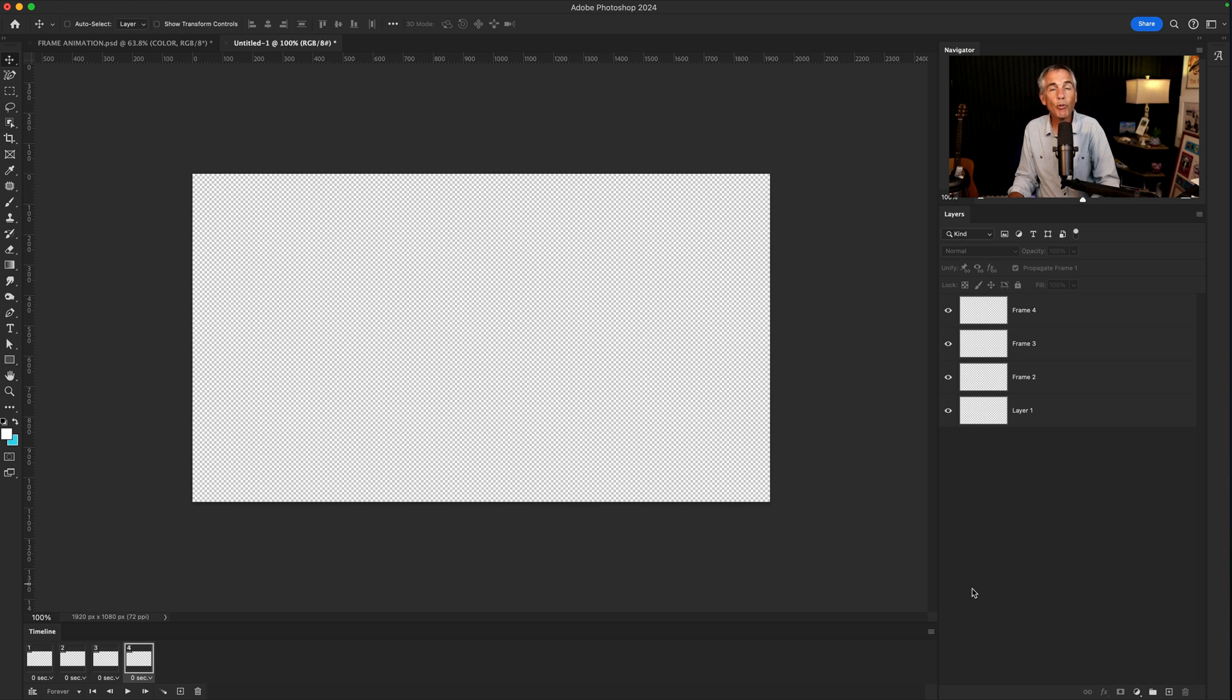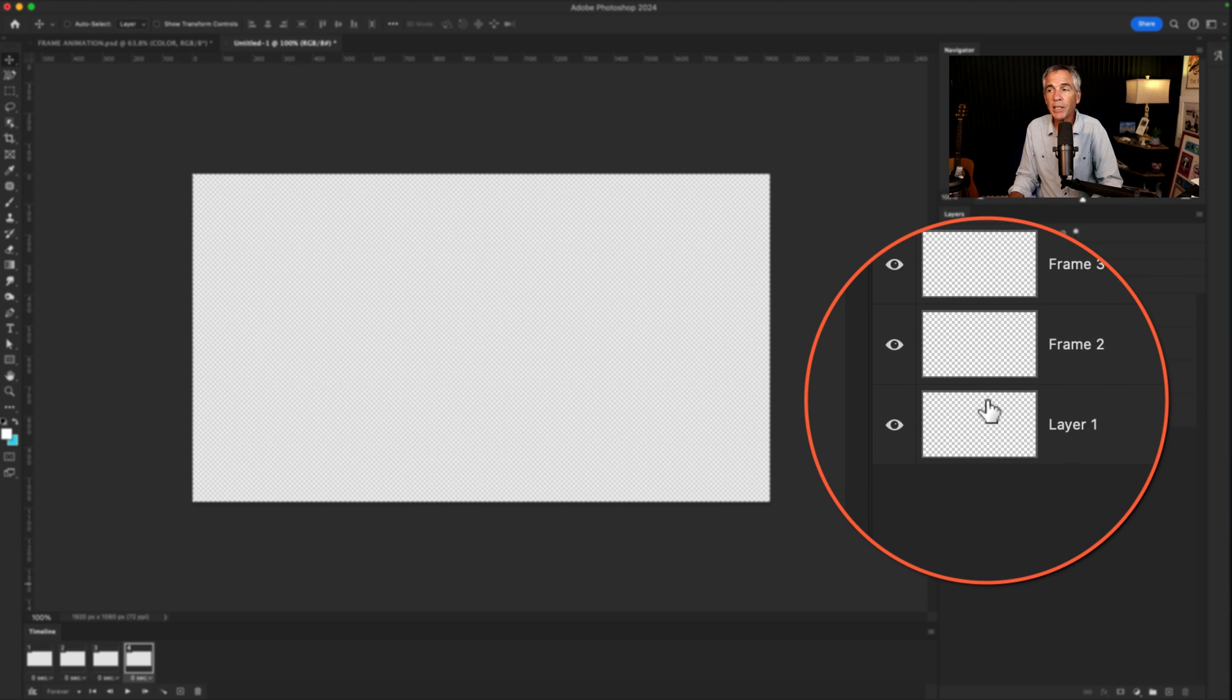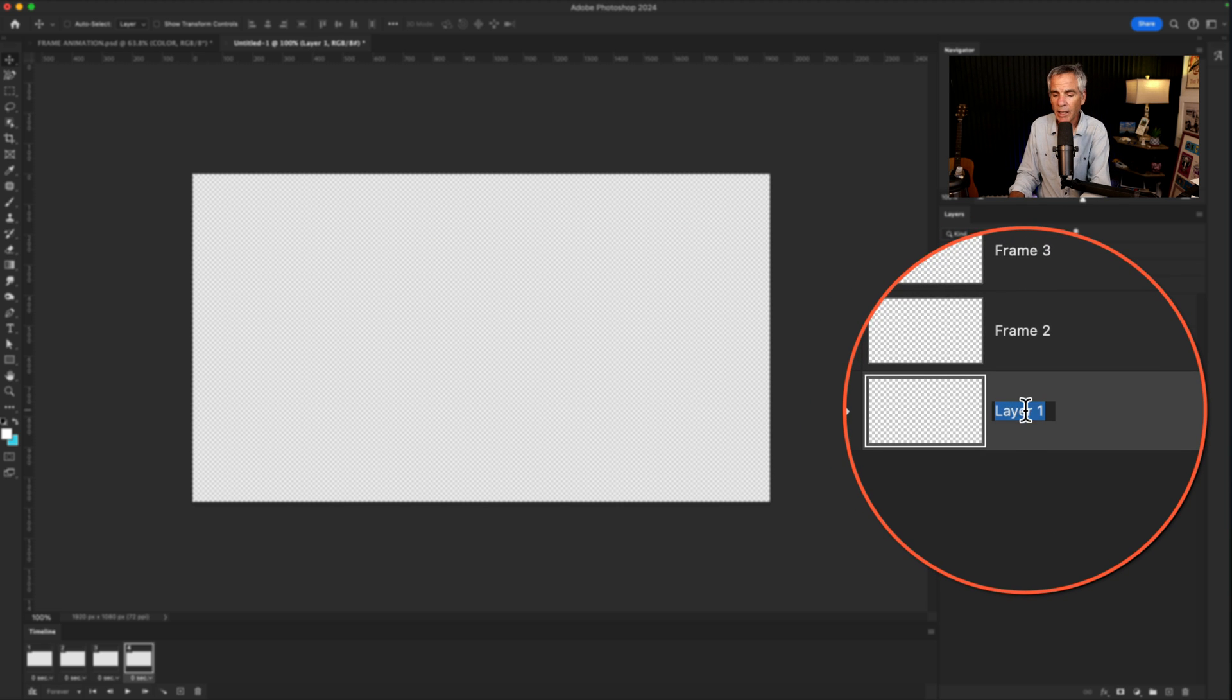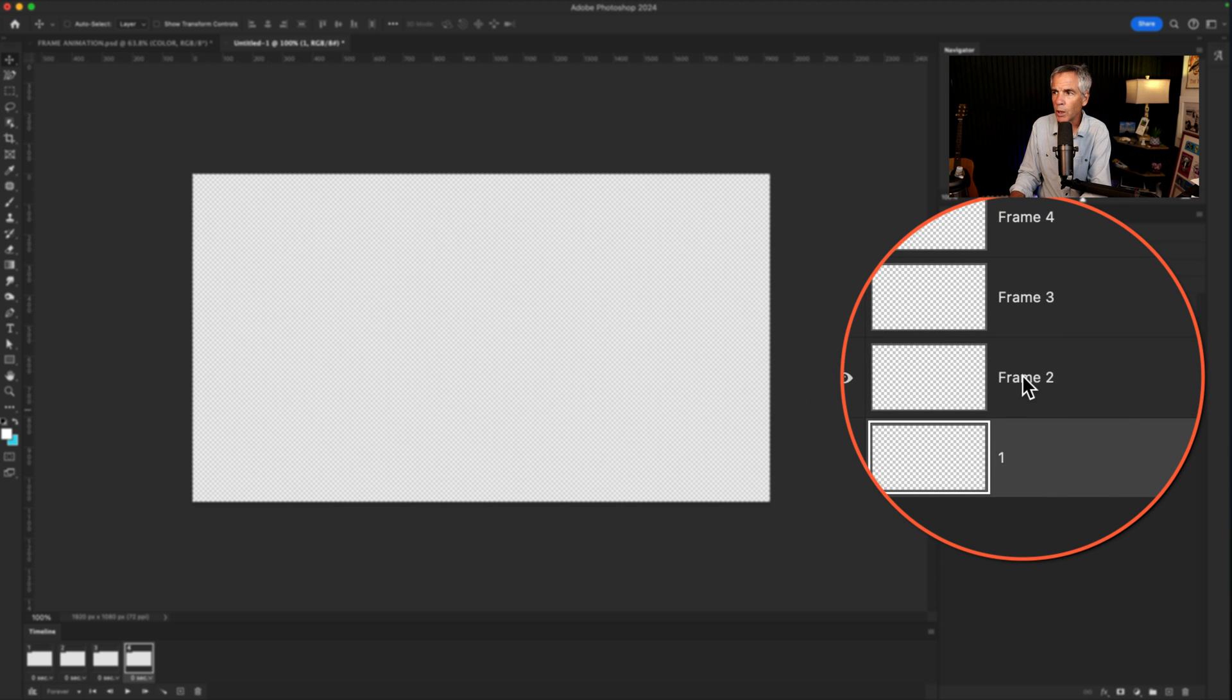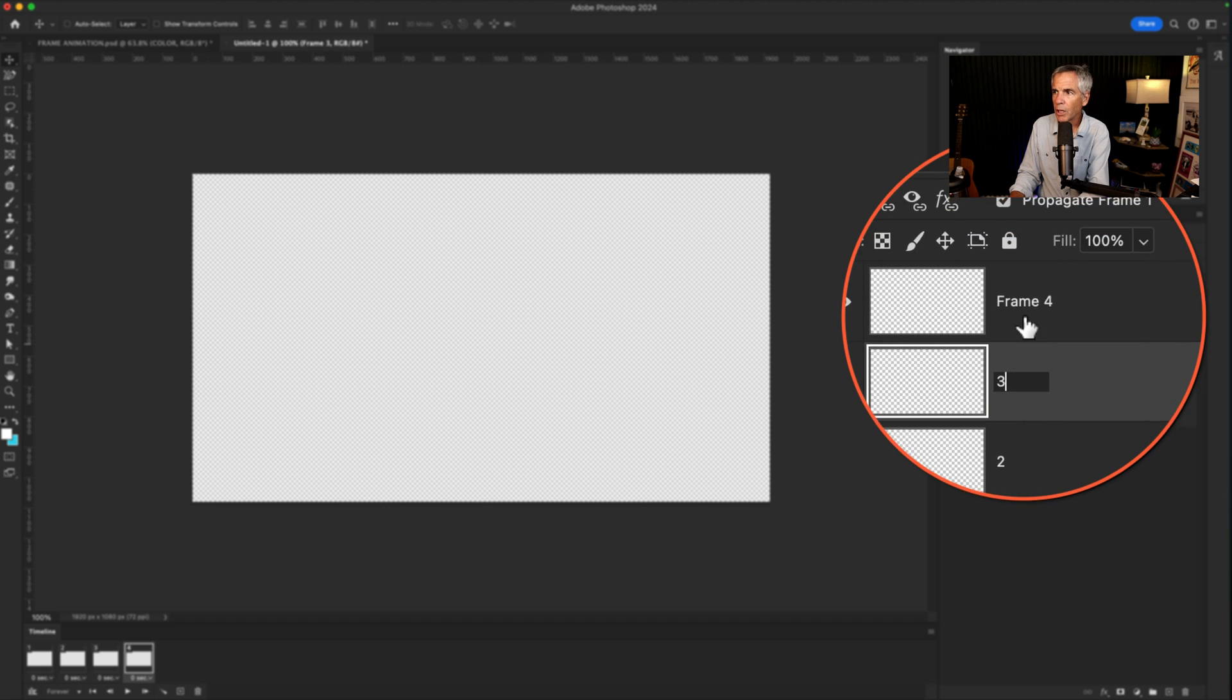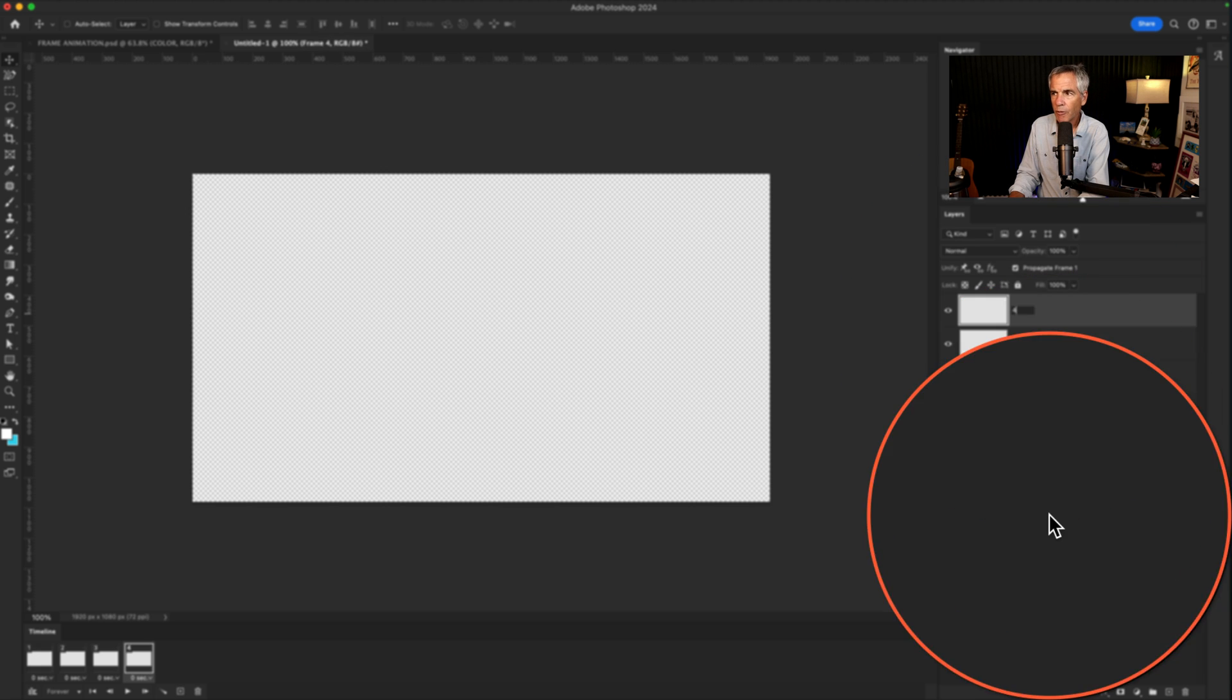I'm going to rename each layer by simply double-clicking on the layer name. One, two, three, four.